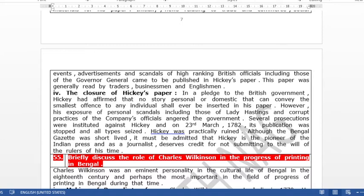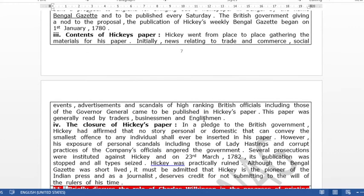Hickey published scandals about British officials — corrupt things that British officials had done. This caused great trouble.